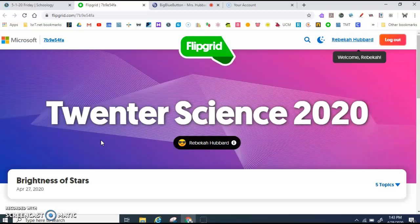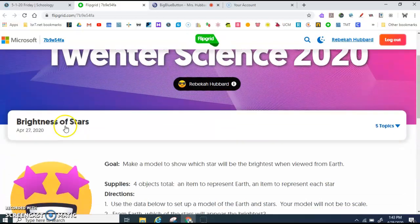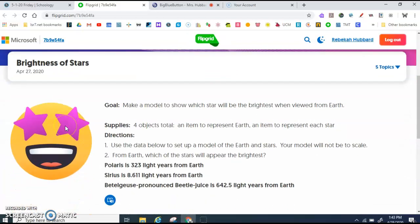Each time you go to Flipgrid, I have a purpose for your video — and you're thinking, what's the purpose? When you get to your grid, if you scroll down, this is where the information is. I'm going to go over the information and then show you what it might look like to set up your model.